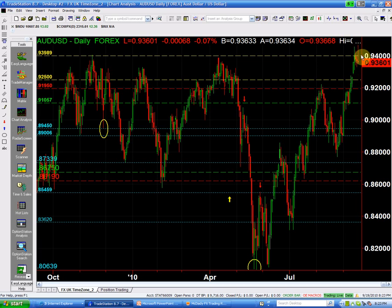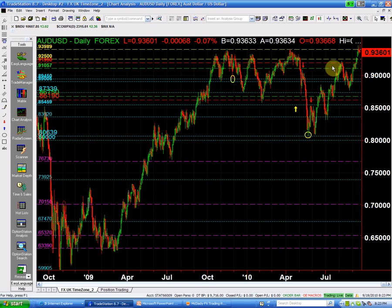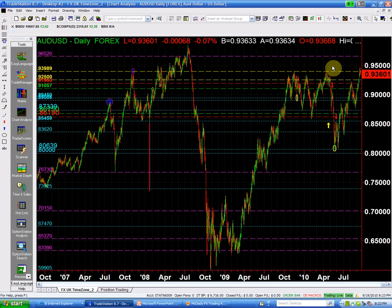This is a weak sell signal, so I'm not really looking to be selling the Aussie dollar right now. If anything, I'll be looking to buy it, but my buy signal here is a little tricky. We are in a tricky situation when it comes to the Aussie dollar — you see this point here at 93.98.